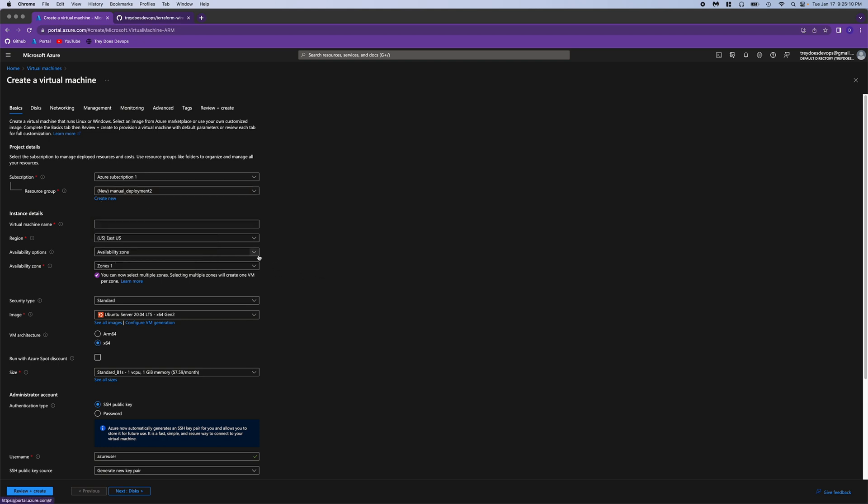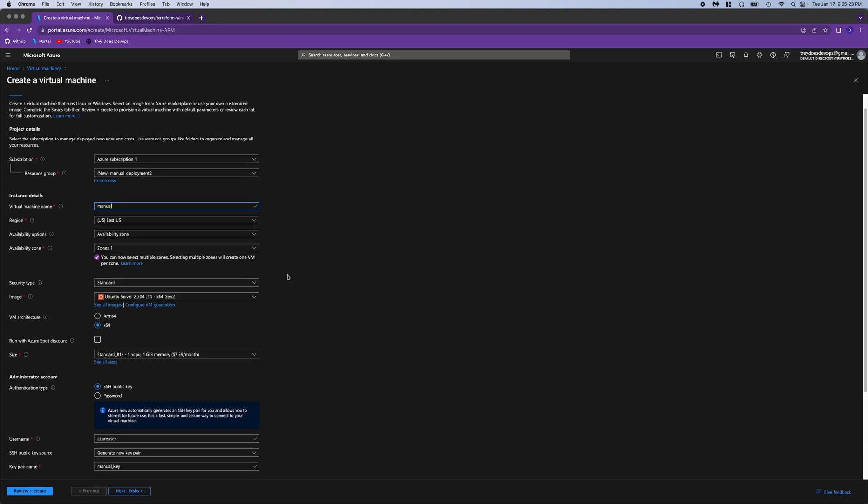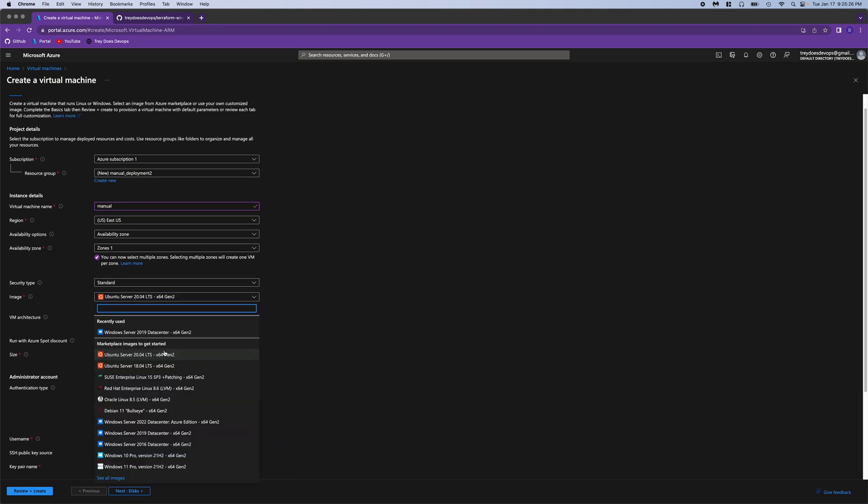Next we have to give the virtual machine a name. Manual would be fine. The region, let's do East US, that's where I am. Availability zone 1 is fine, we don't need any redundancy. And for image, we're going to change it to Windows Server 2019.